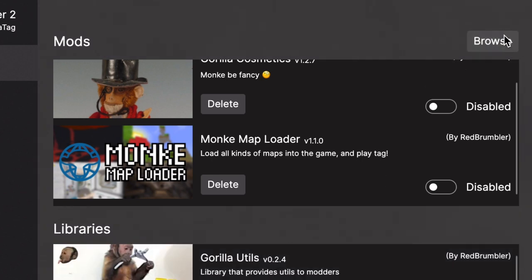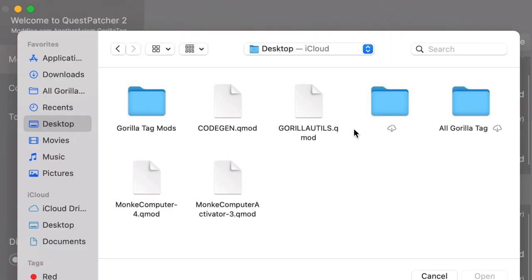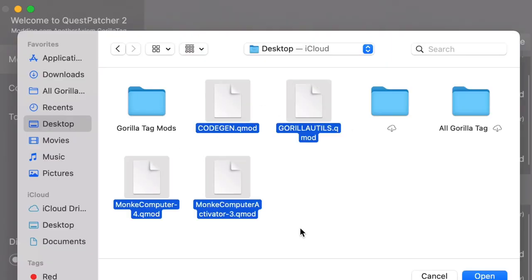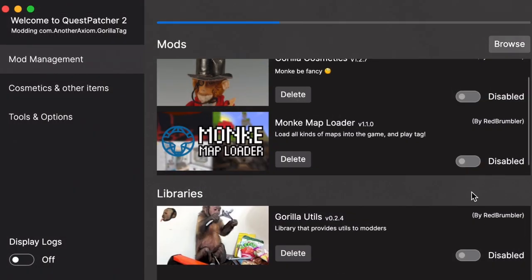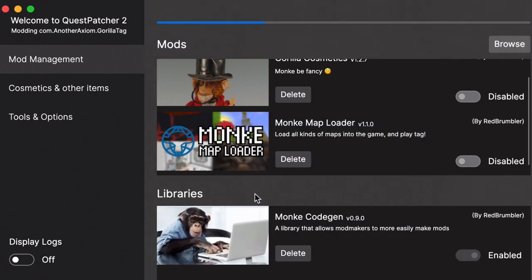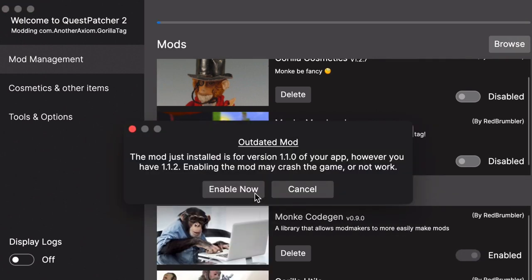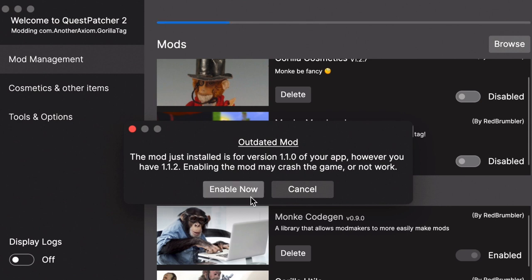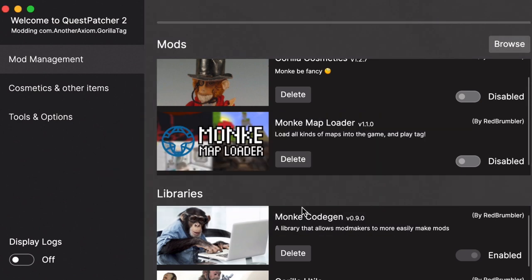So we're going to delete that one and then we're going to browse. We'll get this one, this one, this one, and this one. Open. If it says Outdated Mod, just hit Enable anyway. Enable, Enable, and Enable.